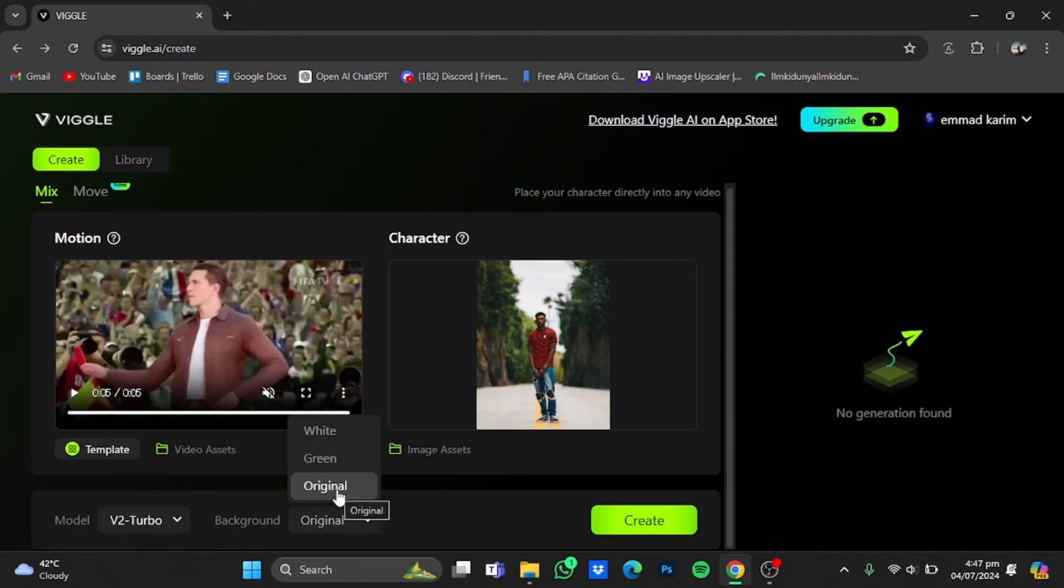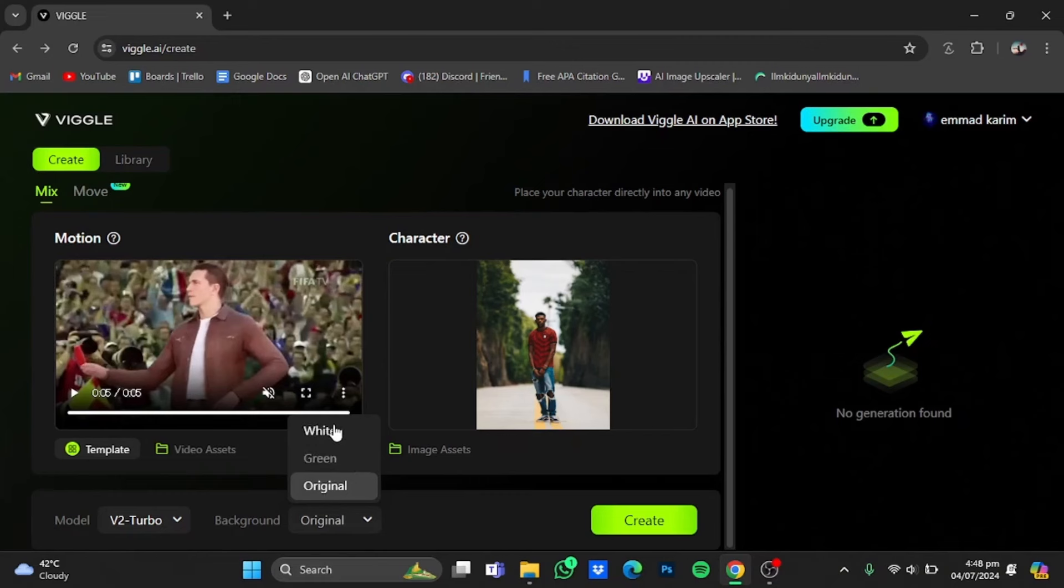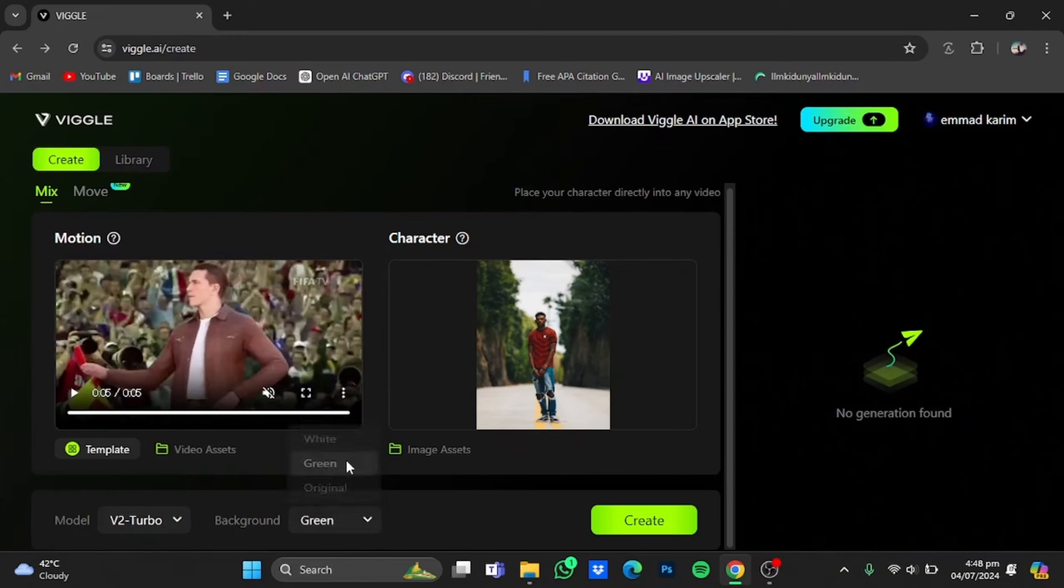Now if you select original, you will have this background as in this video. Now if you select either white or green, the background will be green and white if you want to use it in another video or some other stuff. I will go for green background this time. Just click on it and after that click on create.